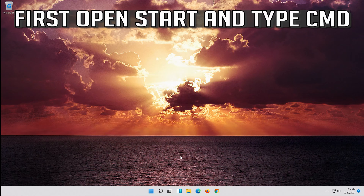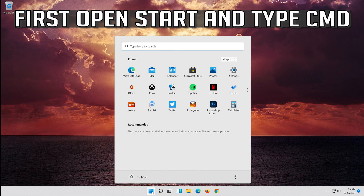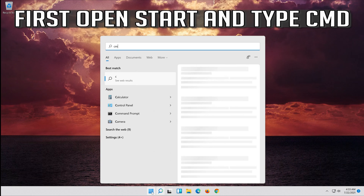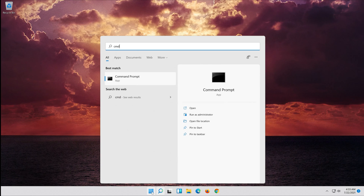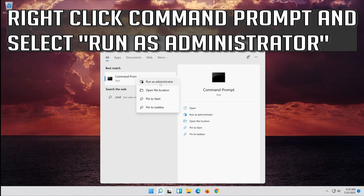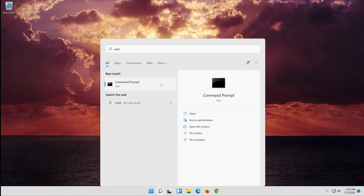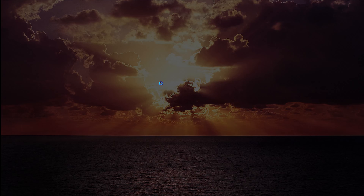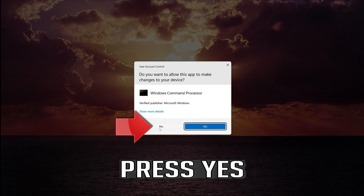If that didn't work, open Start and type CMD. Right-click Command Prompt and select Run as Administrator, then press Yes.